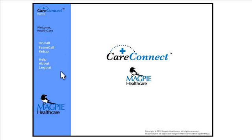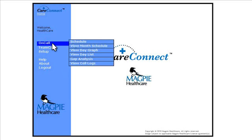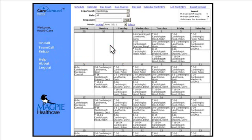From the left-hand side of the home page screen, click the On Call menu. You will see a list of options for viewing on-call schedules. Click View Month Schedule.